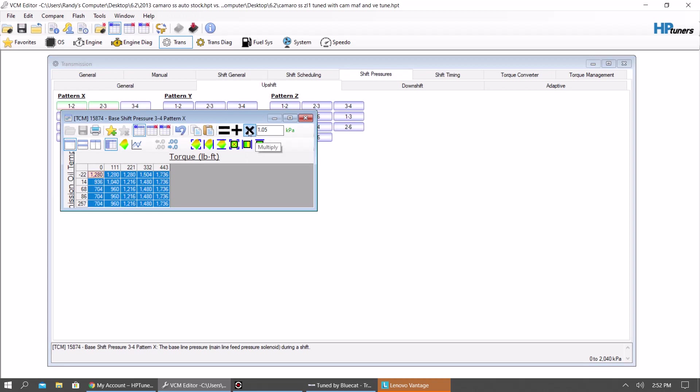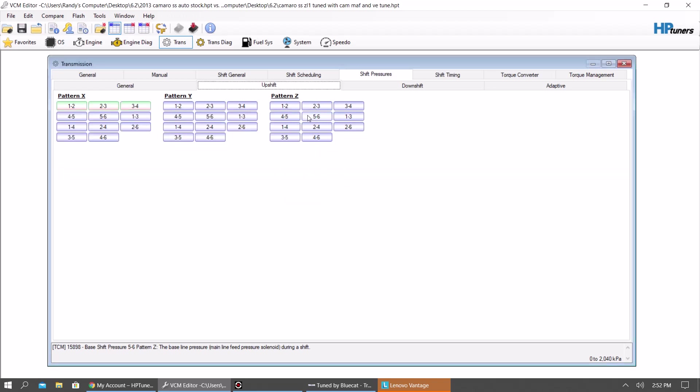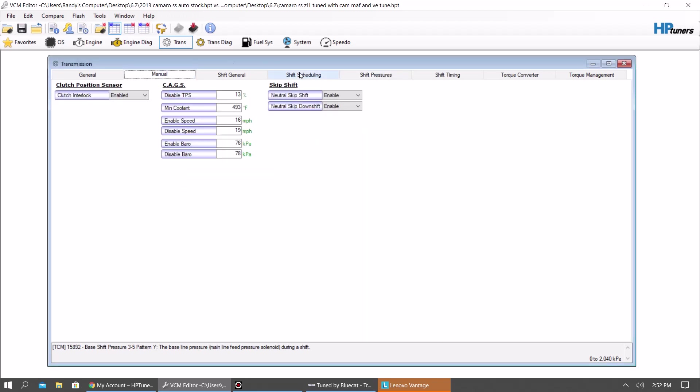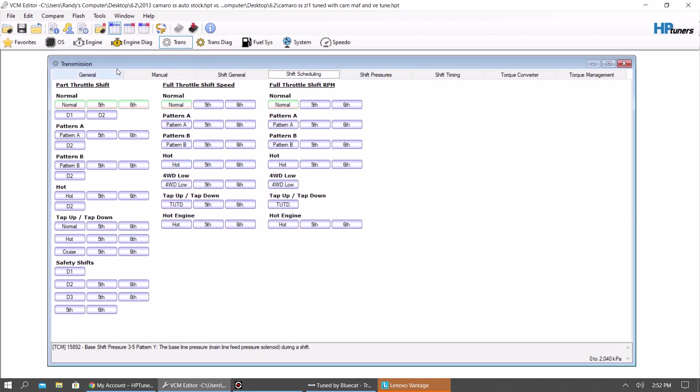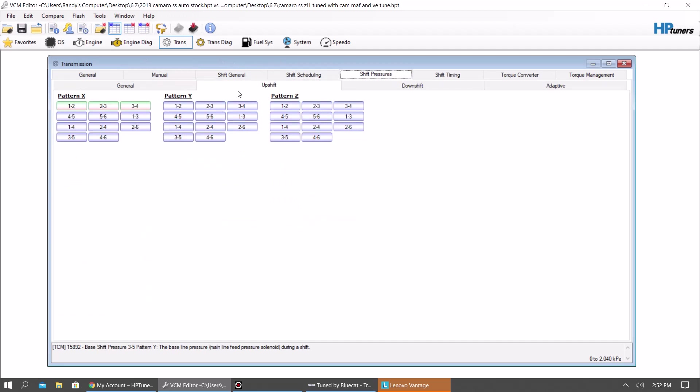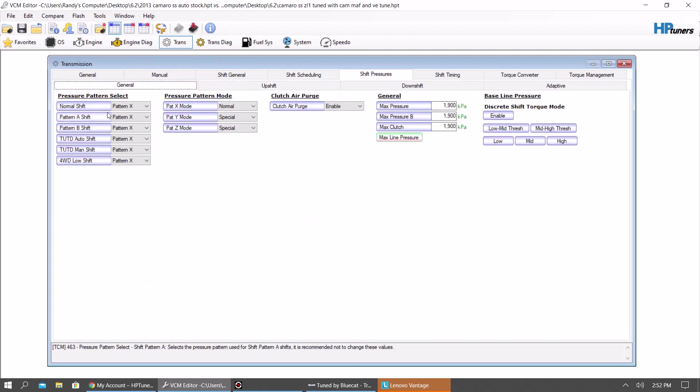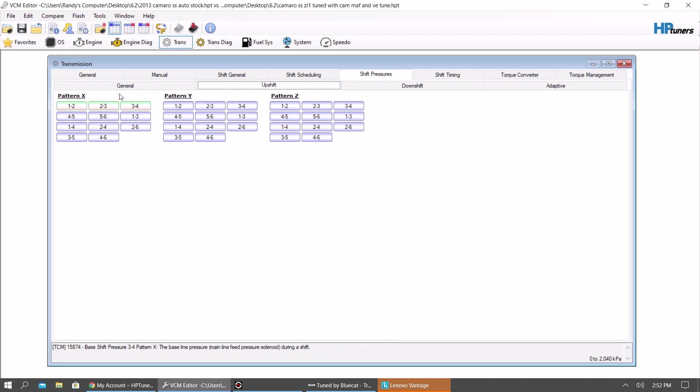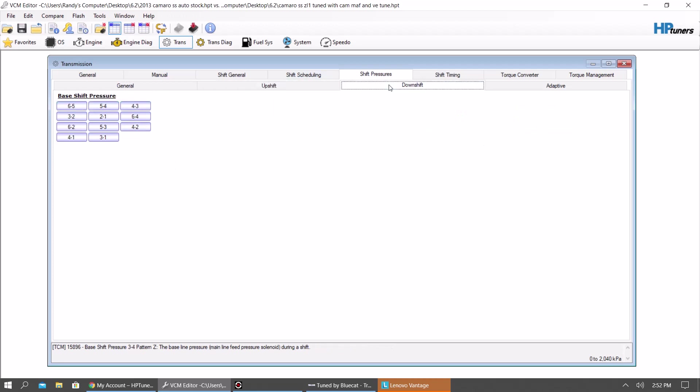And sometimes third to fourth. Some of these shifts, it doesn't really matter if they're firmer because you're going to be doing 100 miles an hour when it happens. So whatever. But if you notice here, general, your shift X is for everything on this one. So I only mess with pattern X. I leave downshifts alone personally. I don't really care to have a super hard downshift.